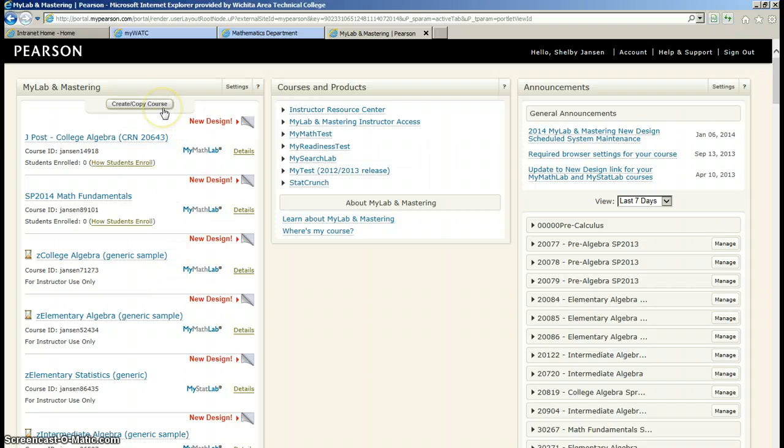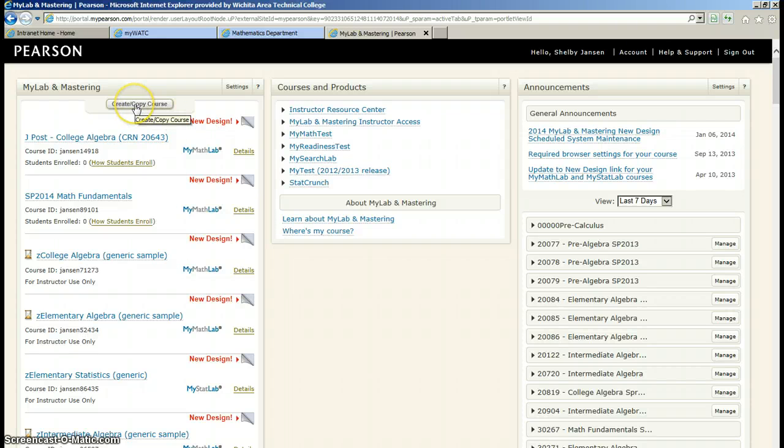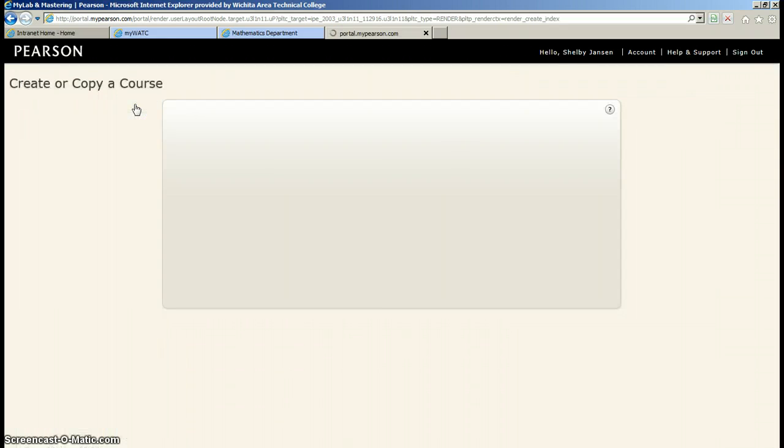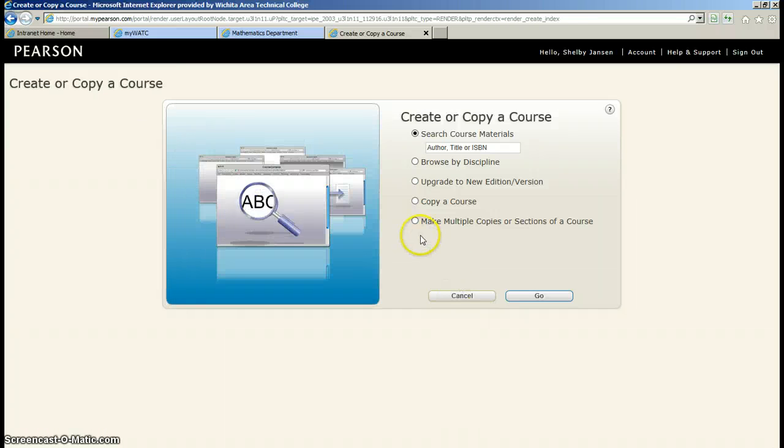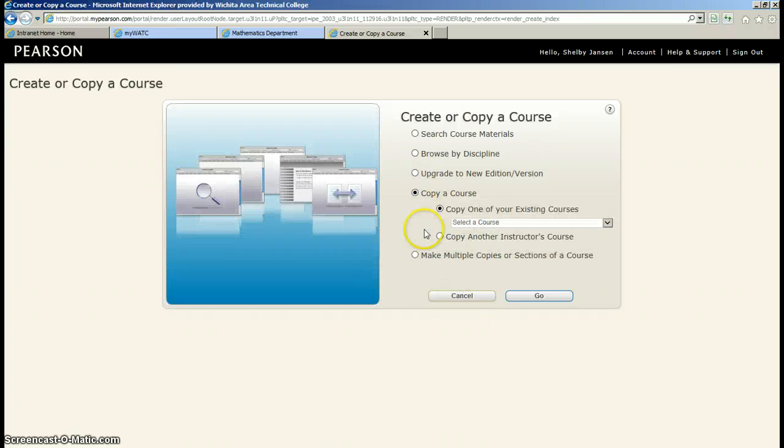So let's say you need to create a brand new course. You would click the create or copy course up at the top left, and then go to copy course.